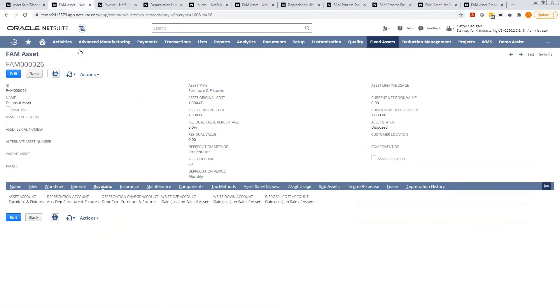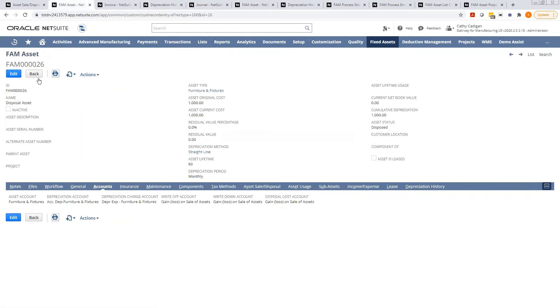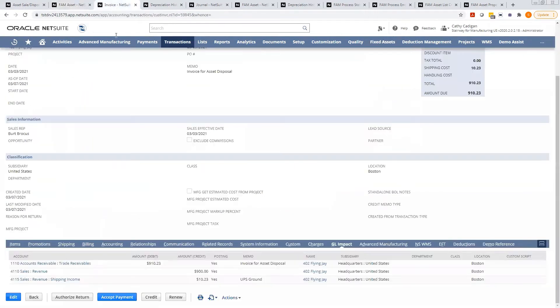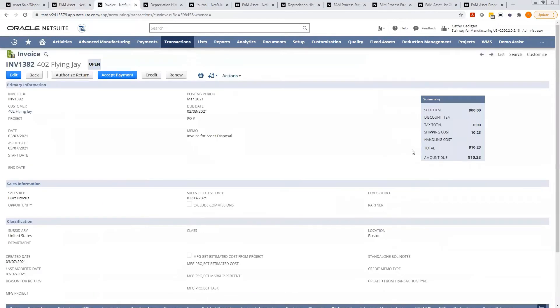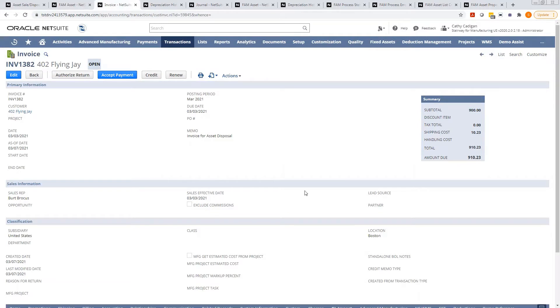So I'll show you the asset. Under accounts, you'll see that the disposal account and the write down accounts are the same. Okay, here is the invoice that was created. You'll see that I sold it for $900. This specific invoice also had shipping, so it's showing up shipping costs here. Okay, so that is a sale.